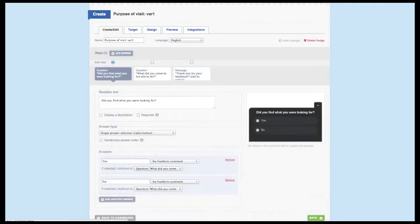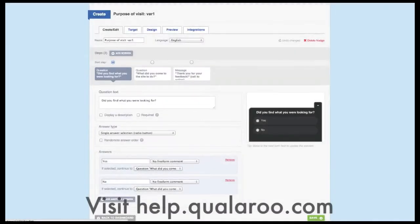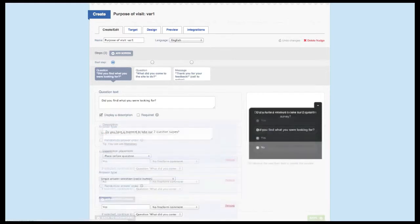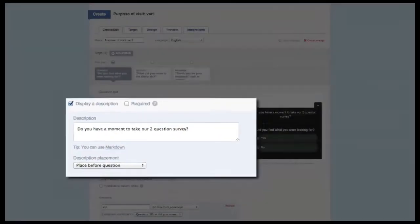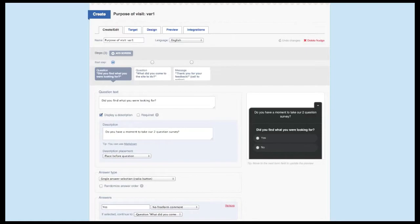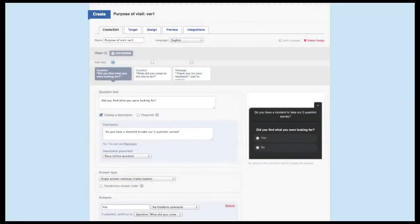Let's first focus on the question screen. The area for question text is very straightforward. Type in the question you want your visitors to respond to in this area. If you're not sure what to ask, we have an excellent resource in our help center to pull from. We also give you the option to have a description for your question. This area has some more options, such as the ability to place it before or after the question.